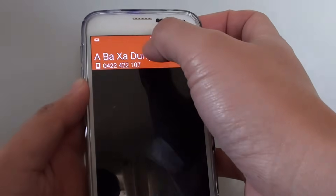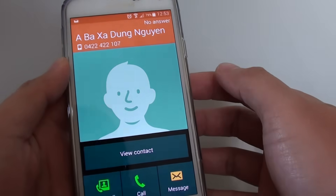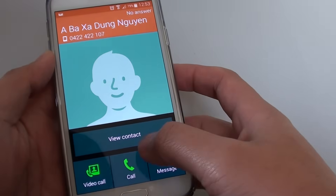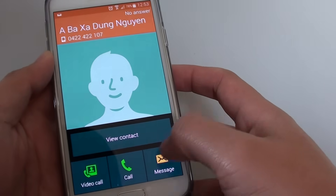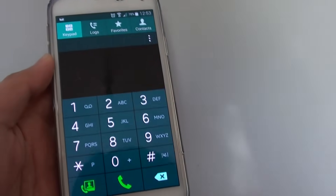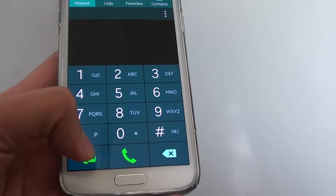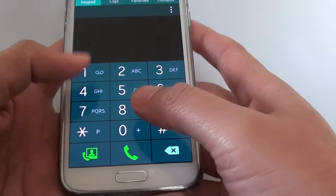So now you can see it's trying to make a video call. It's got no answer on this one, so we'll give it a try again.